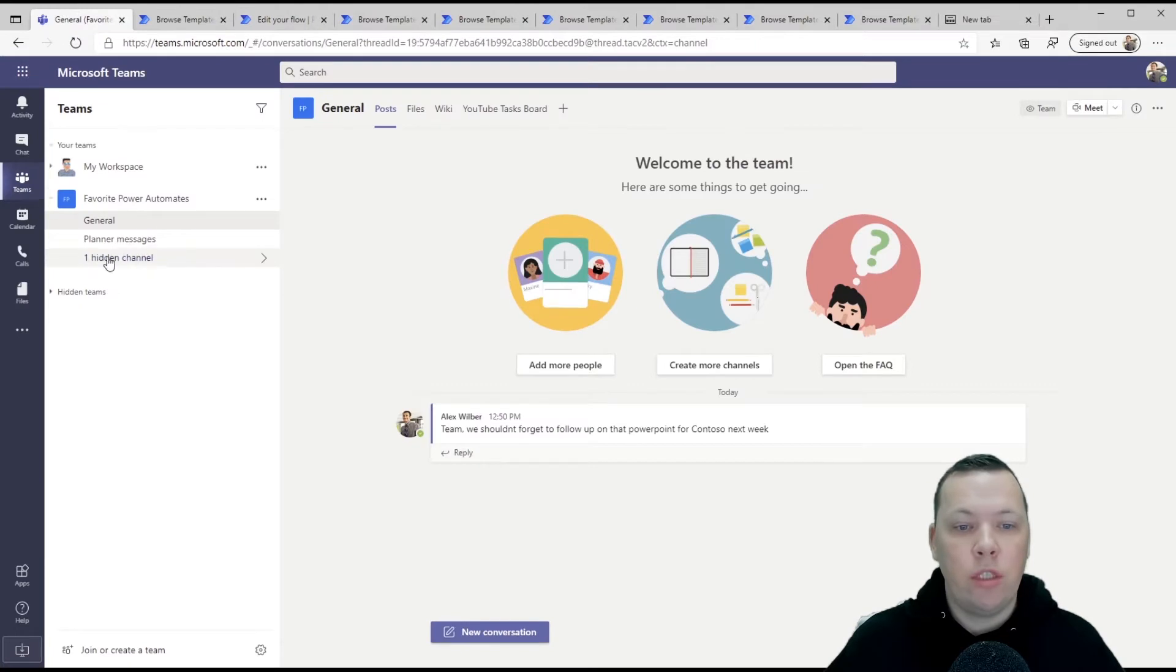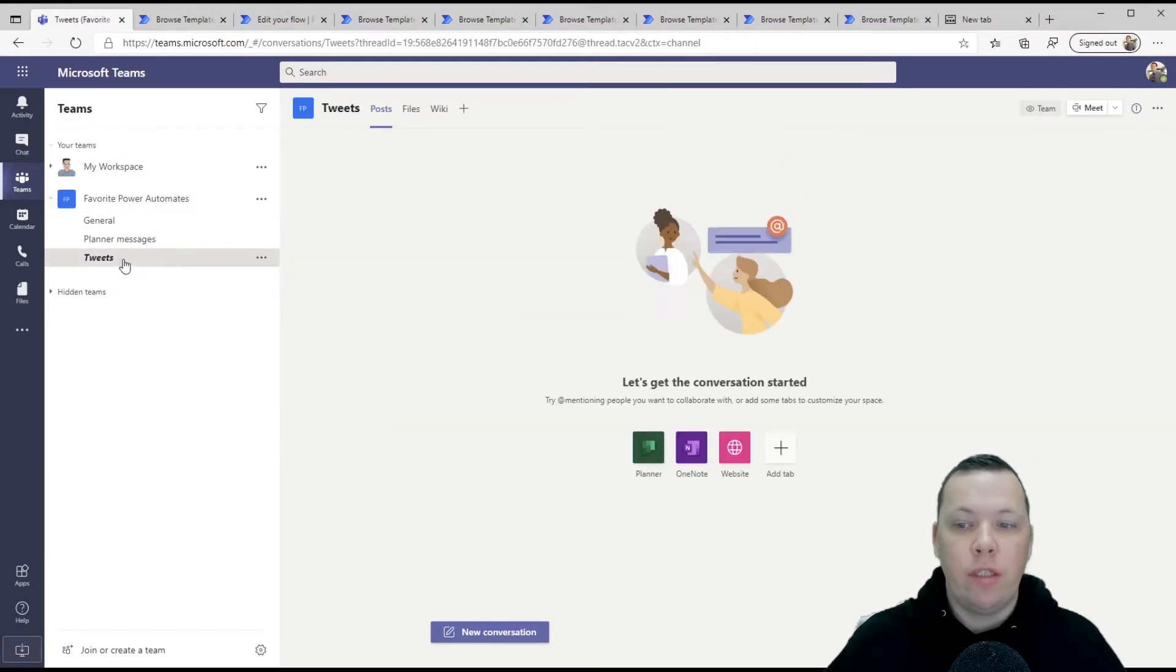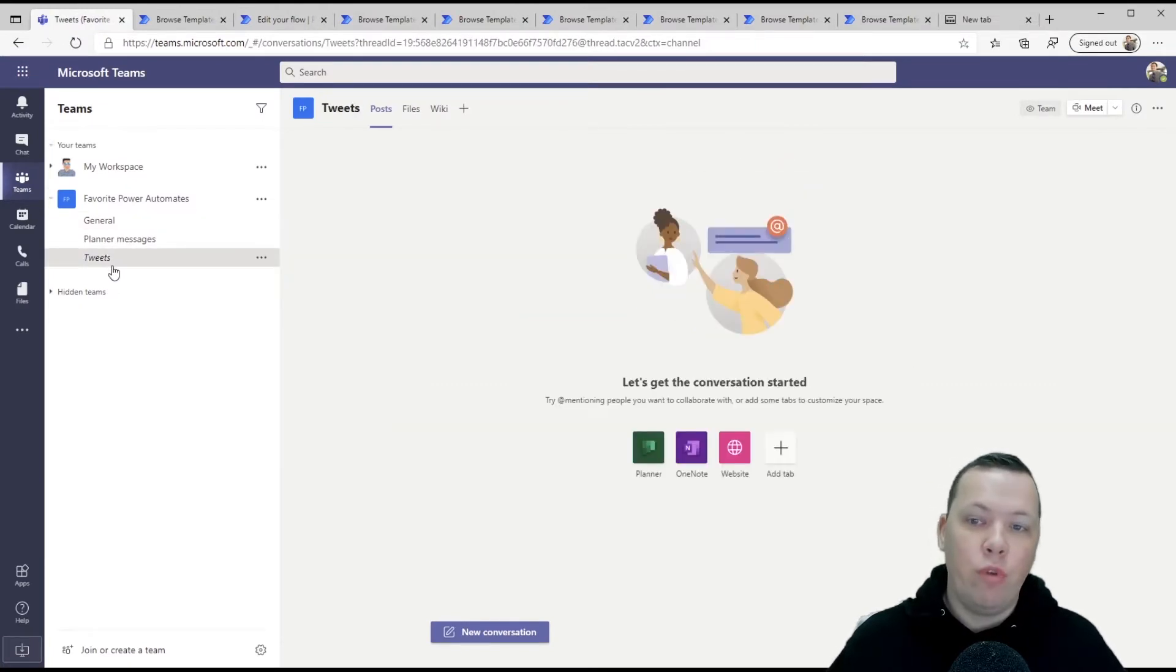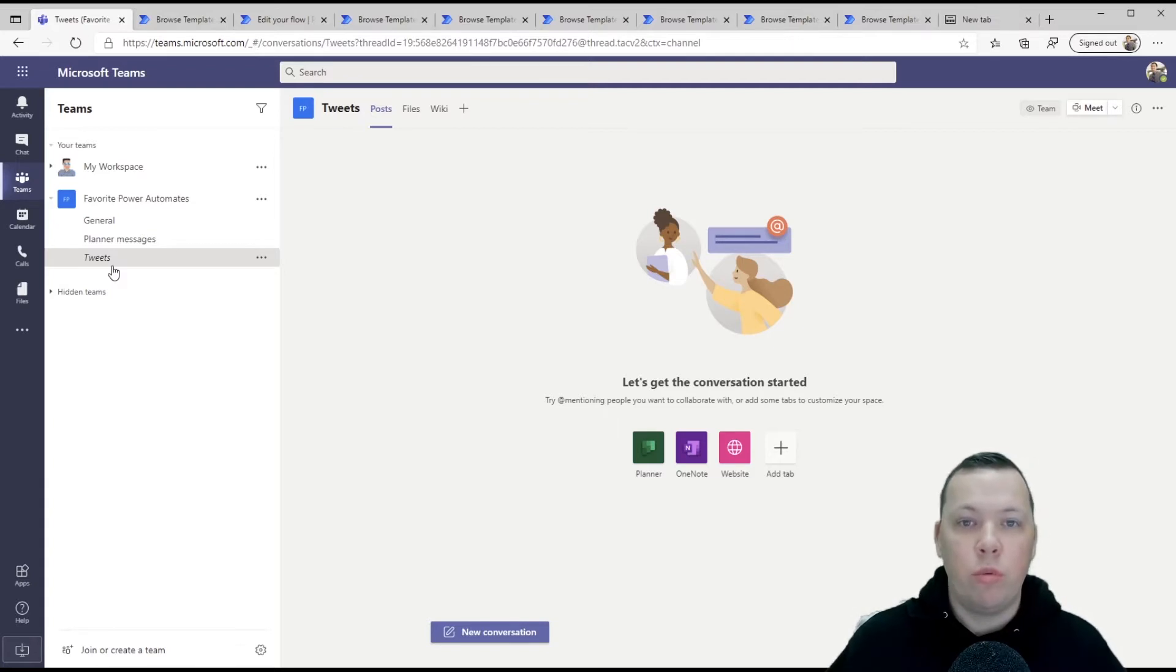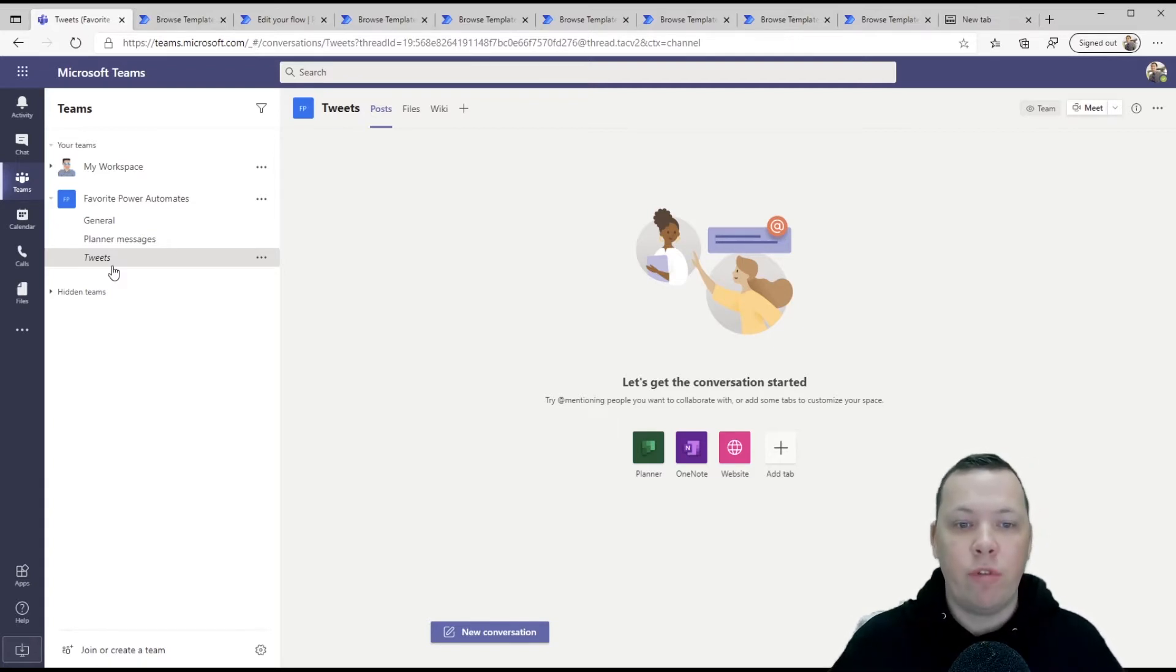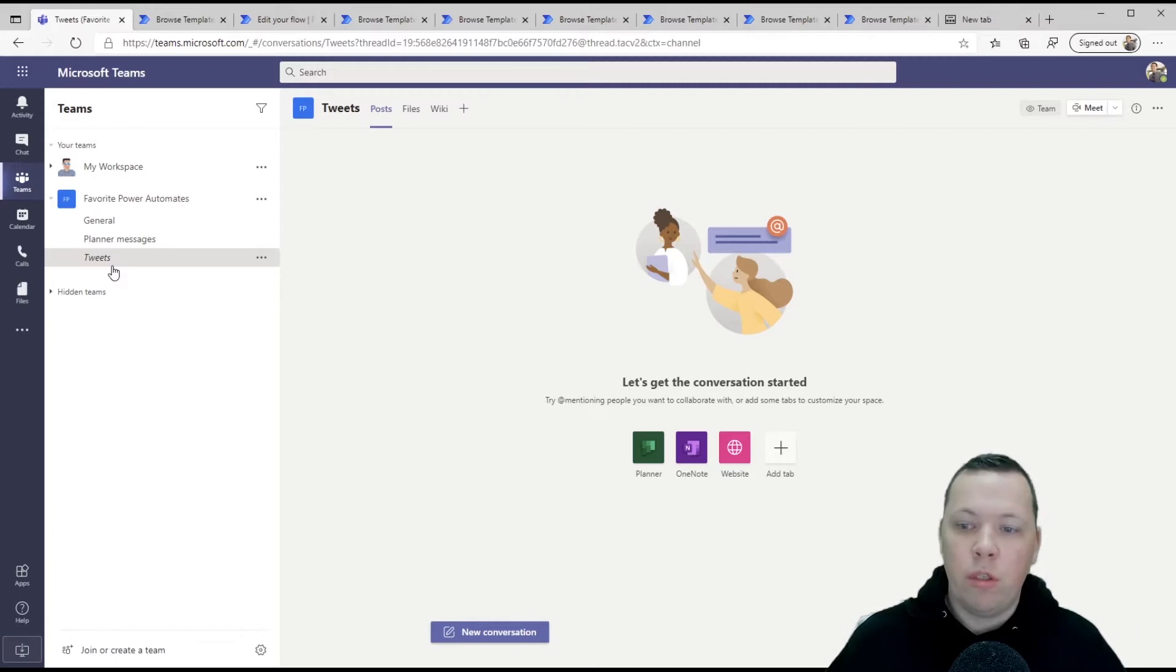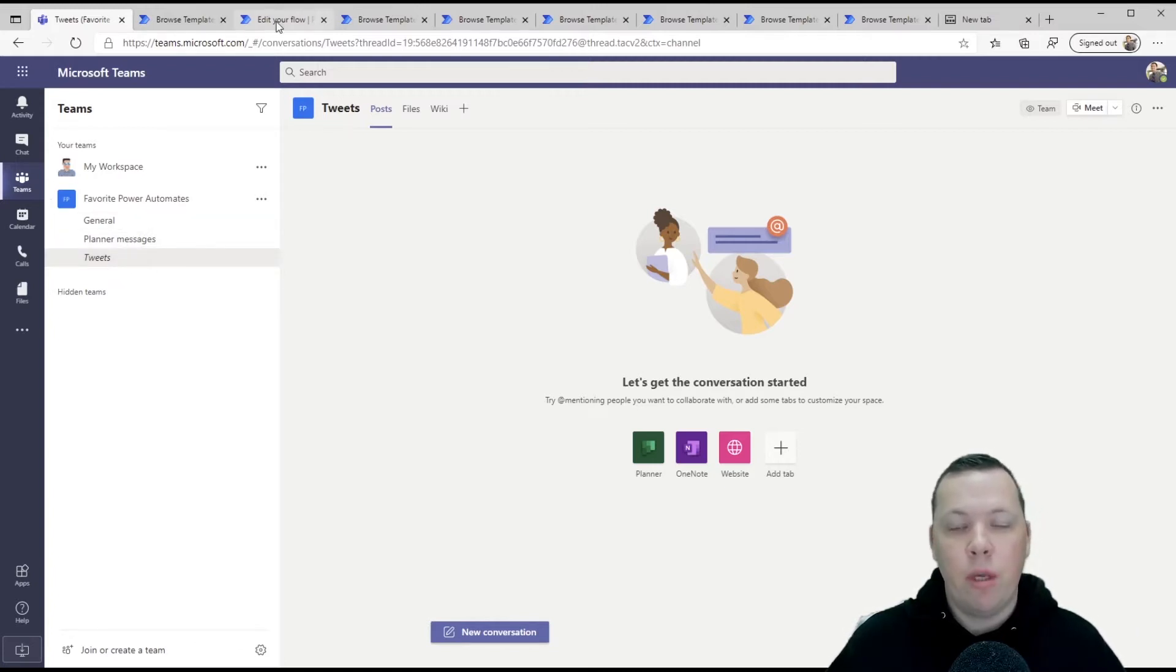So if we go back to teams, there's a hidden channel right here that says tweets. And if in the next few minutes somebody posts a tweet with the name Microsoft in it, we'll see it here popping up in my teams. Let's hope that happens in the next few minutes.